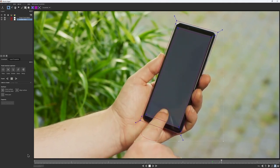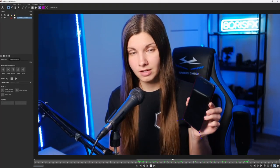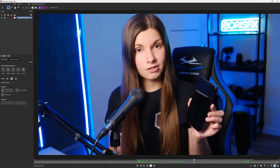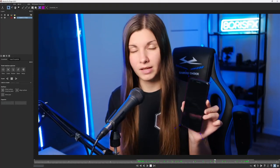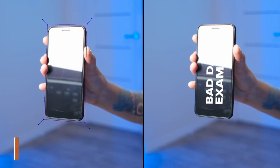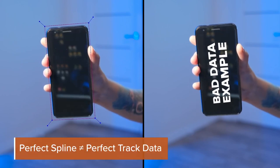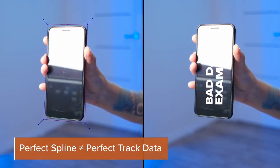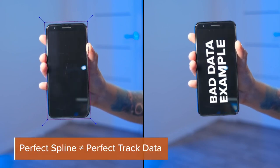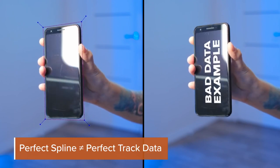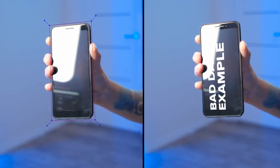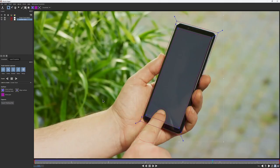Or is it? This is the most vital concept that you need to understand while working with Mocha. Although the shape may look perfect, it does not necessarily mean that you have the best possible track data. The spline simply defines your search area and does not represent the accuracy of your track. What really shows how good or bad your track is, is the surface.